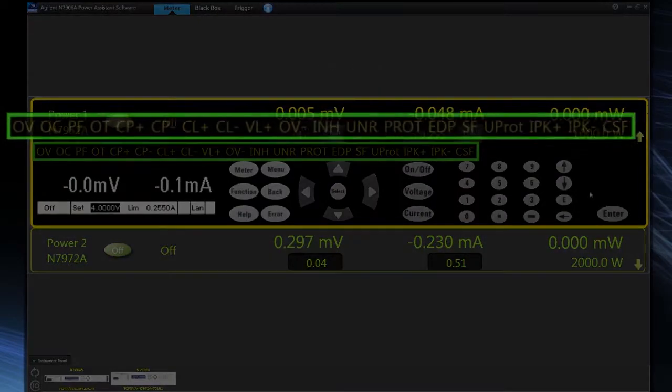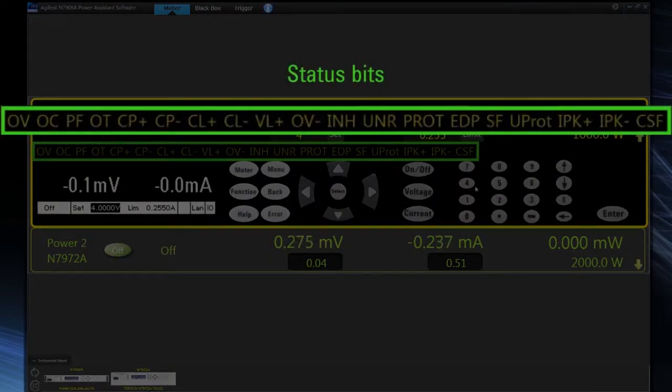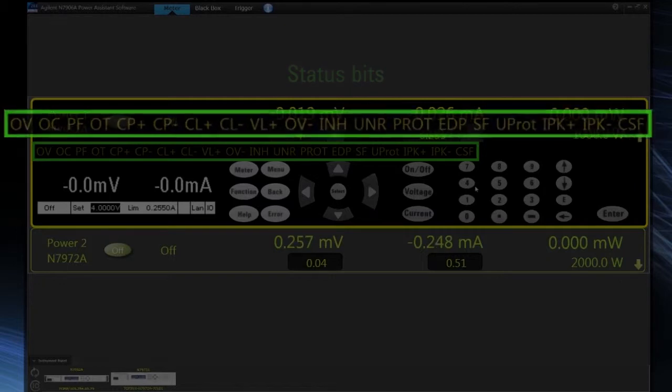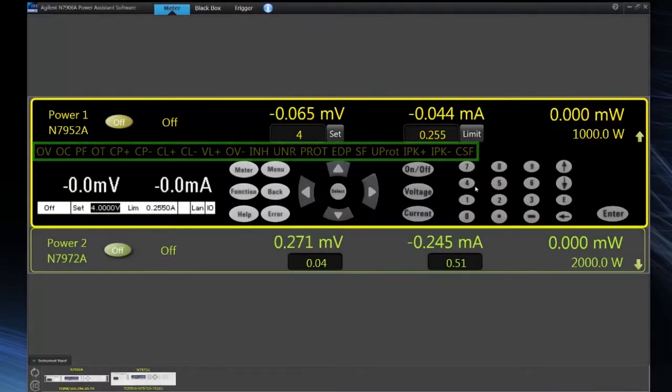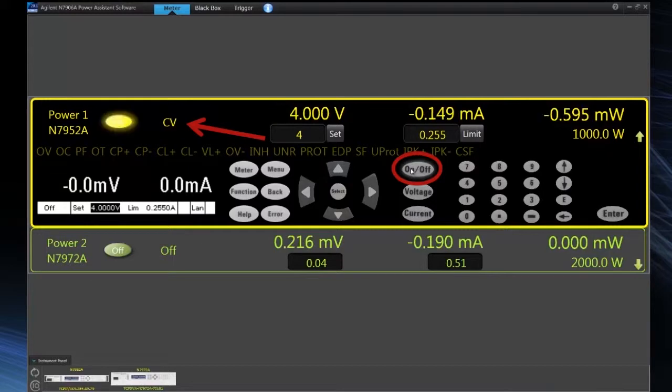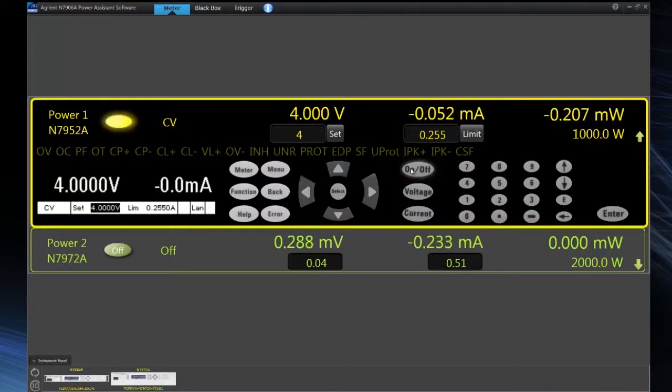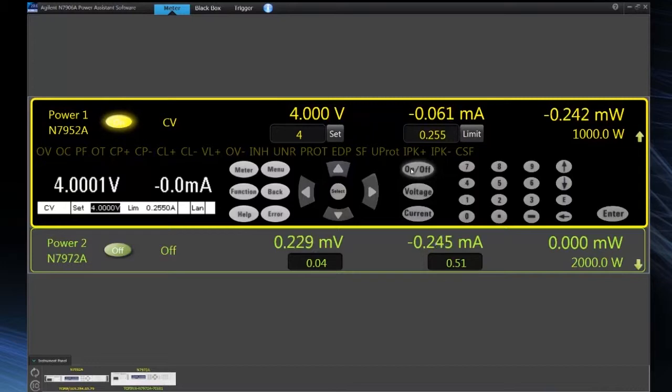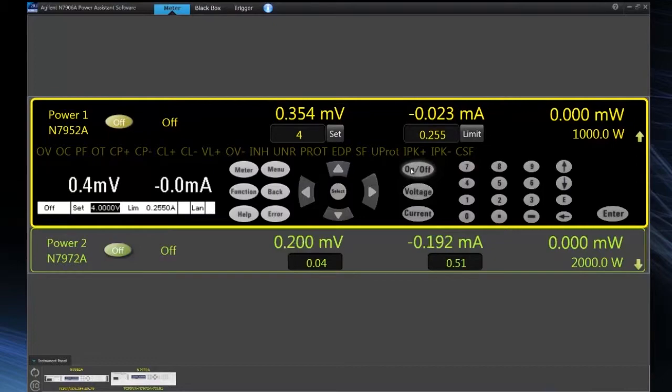We can see the status bits such as over voltage and over current. We also have access to all the front panel controls. So for instance, I could turn the output on and we can read back the resulting output voltage and current. So right now we're set for four volts, and then I can of course turn the output back off. So we have all the controls on the front panel.